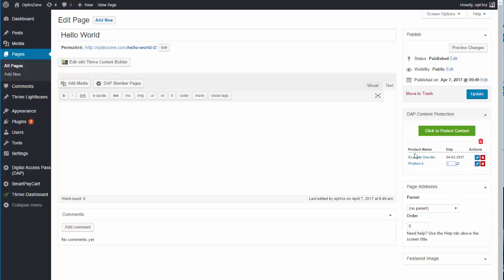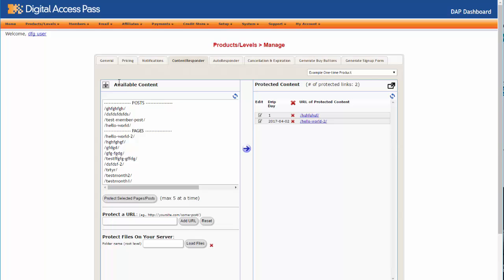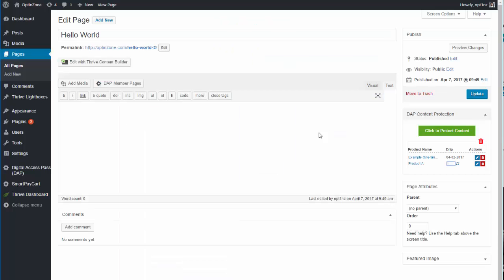The product names displayed here are all hyperlinks that point to your Dapp products page. If you click on one, it will bring you to that product in Dapp, where you can go to the Content Responder tab and see that the same content appears there with the same drip setting you configured in WordPress.